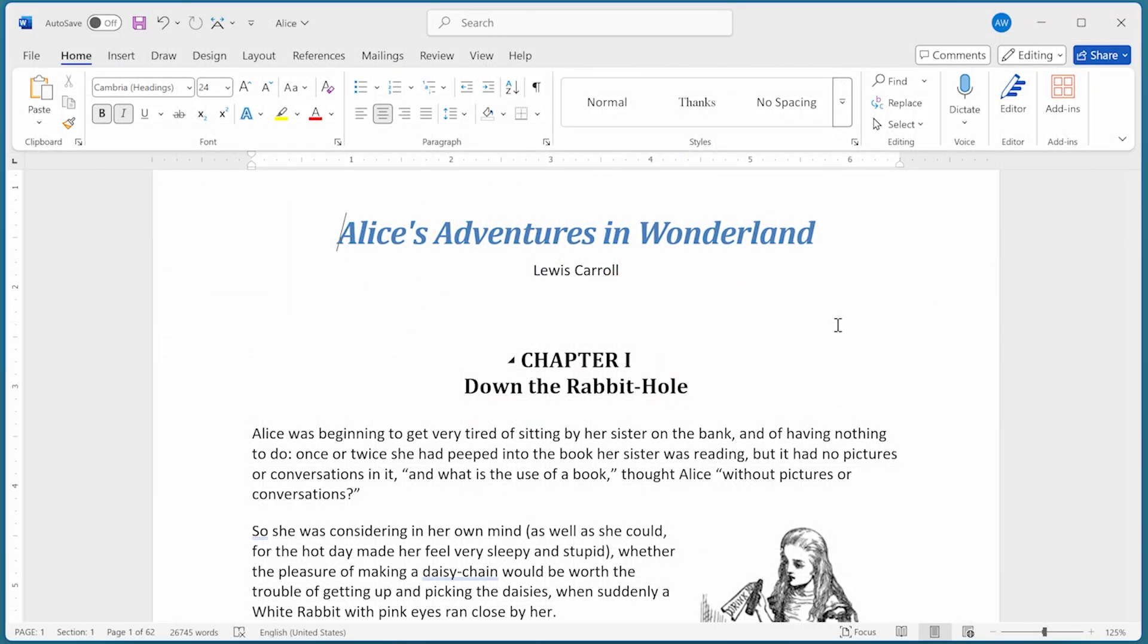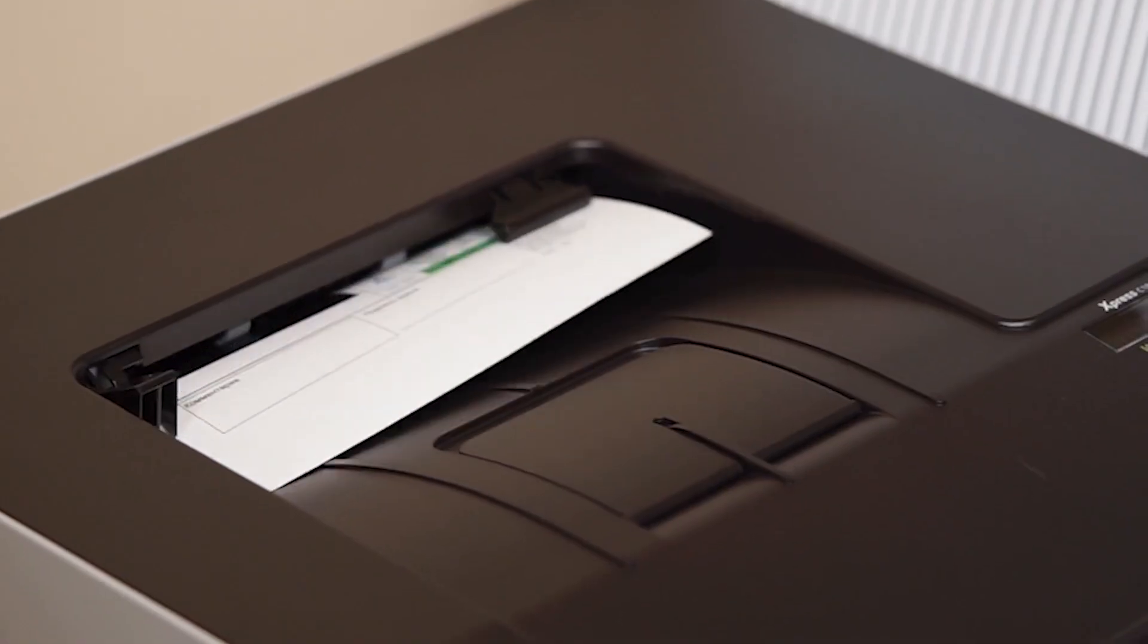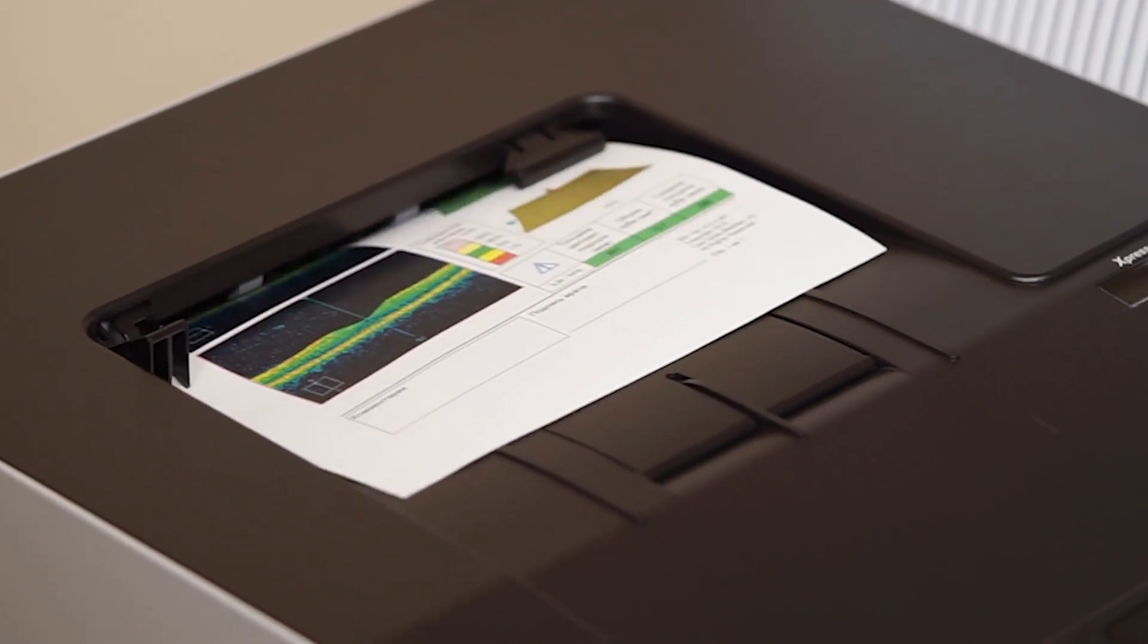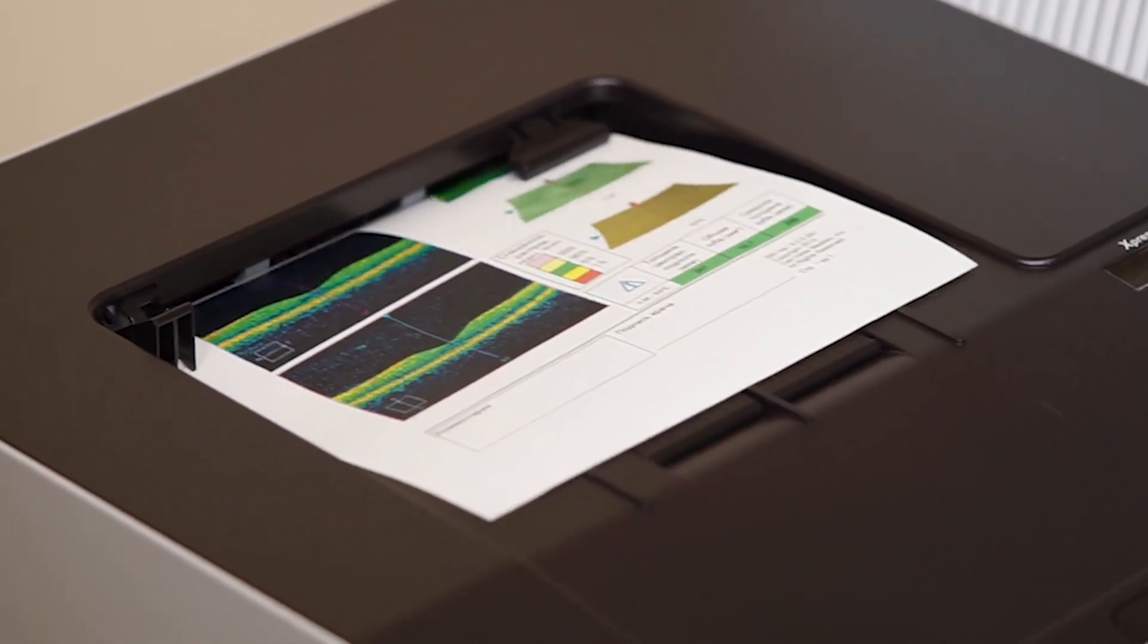When printing your document, Word allows you to print it either forwards or backwards. This is helpful if you have a printer that deposits printed pages one on top of the other, right side up, as they are printed.